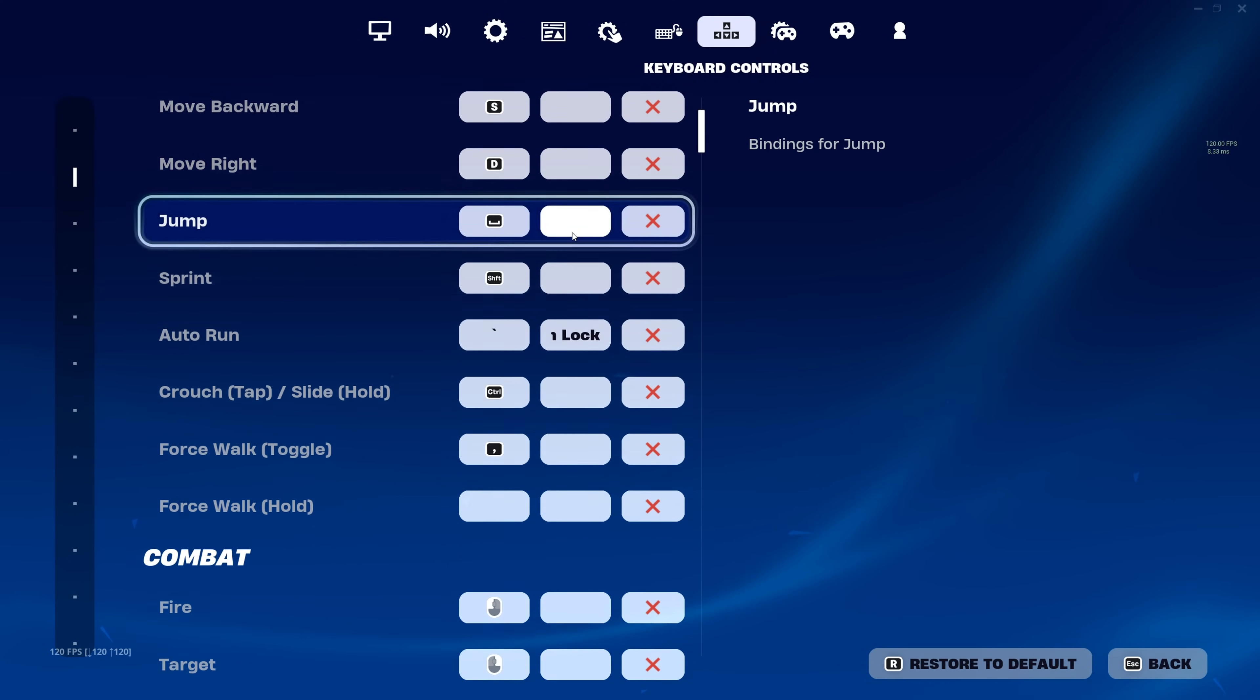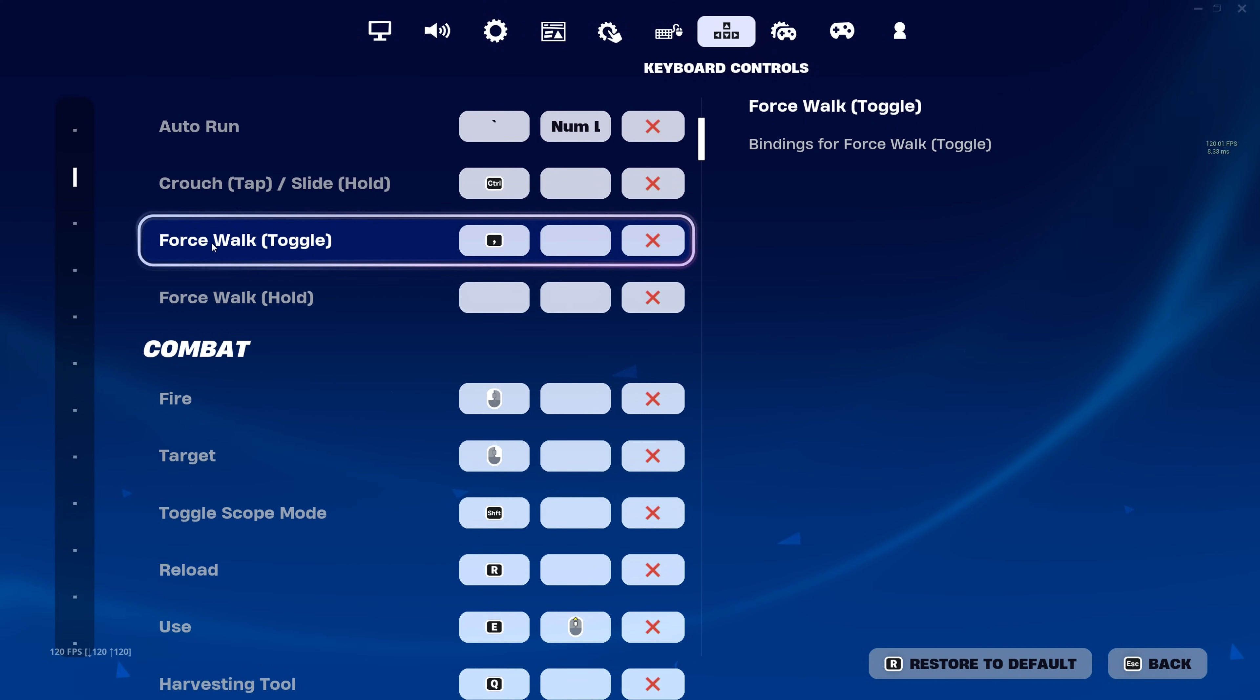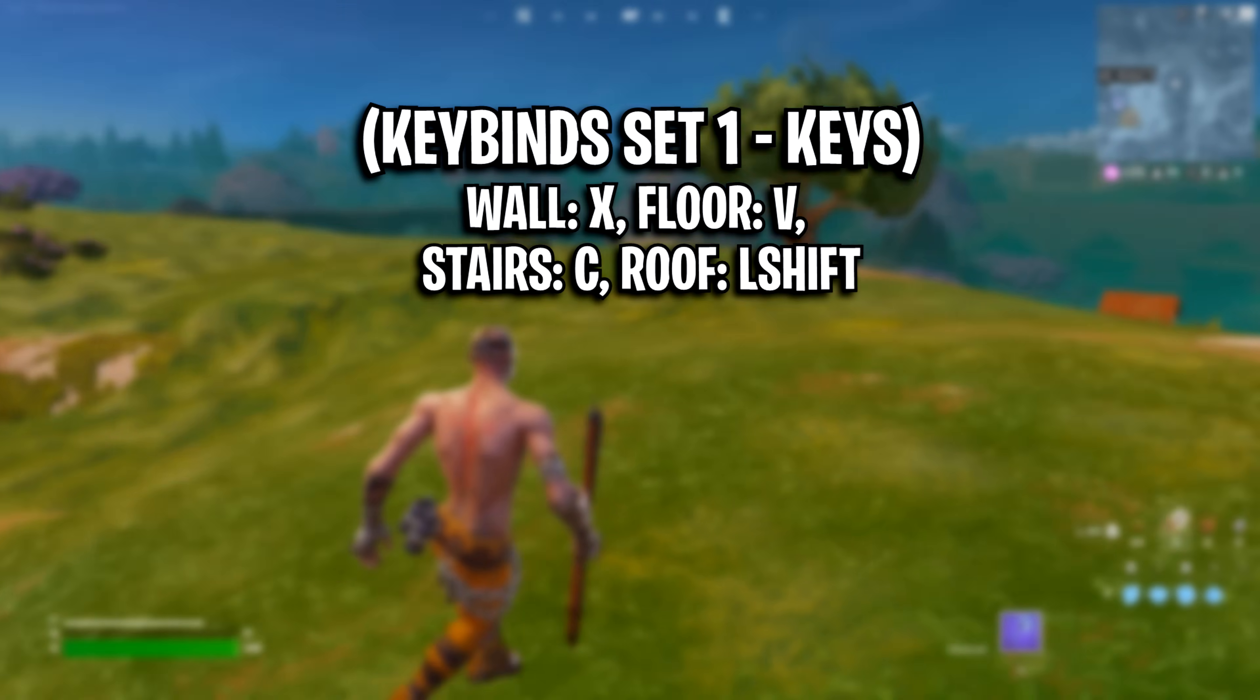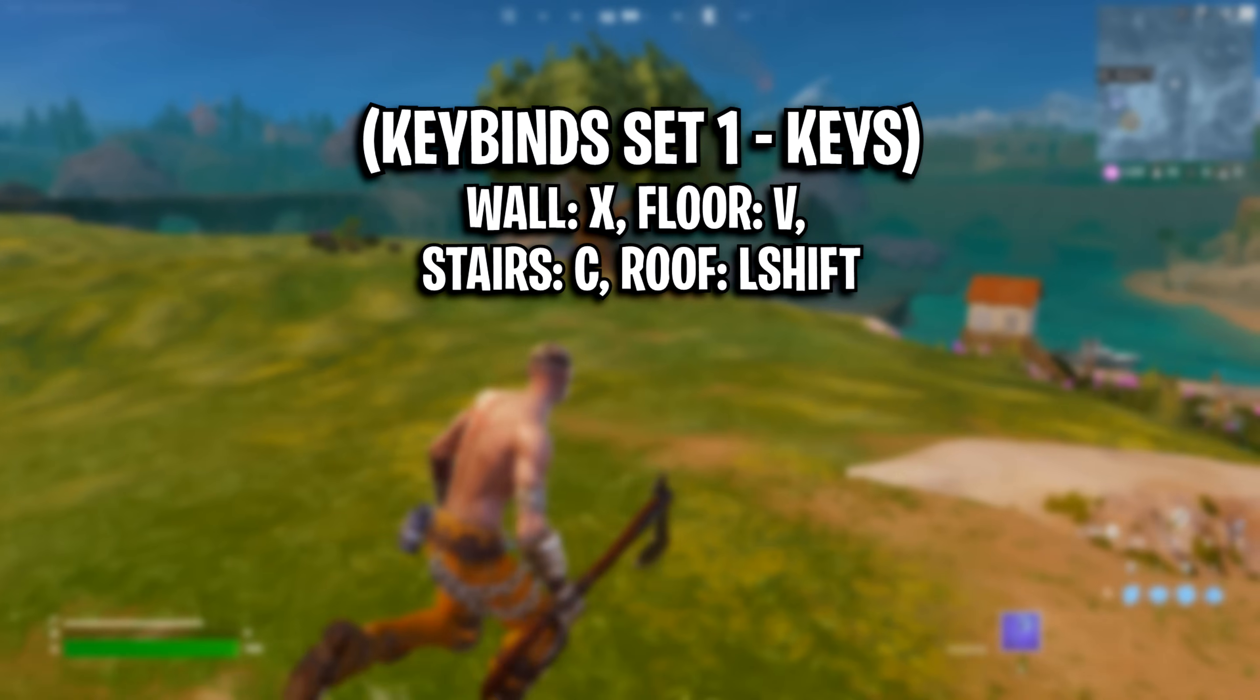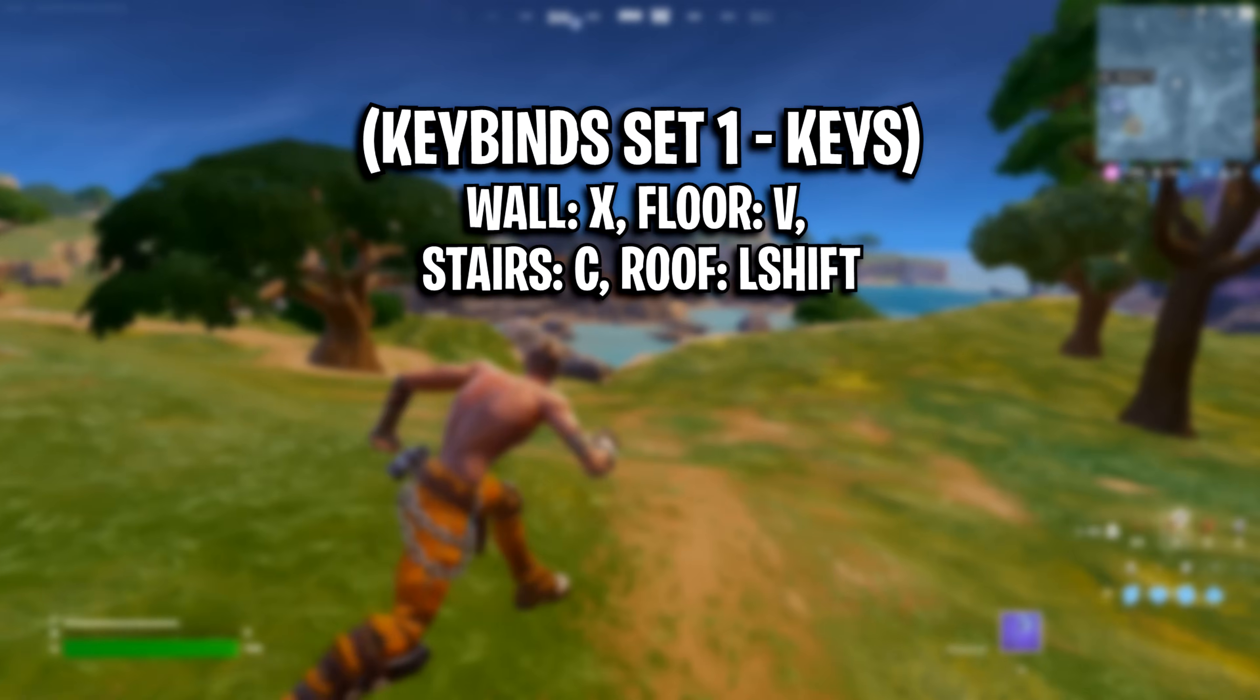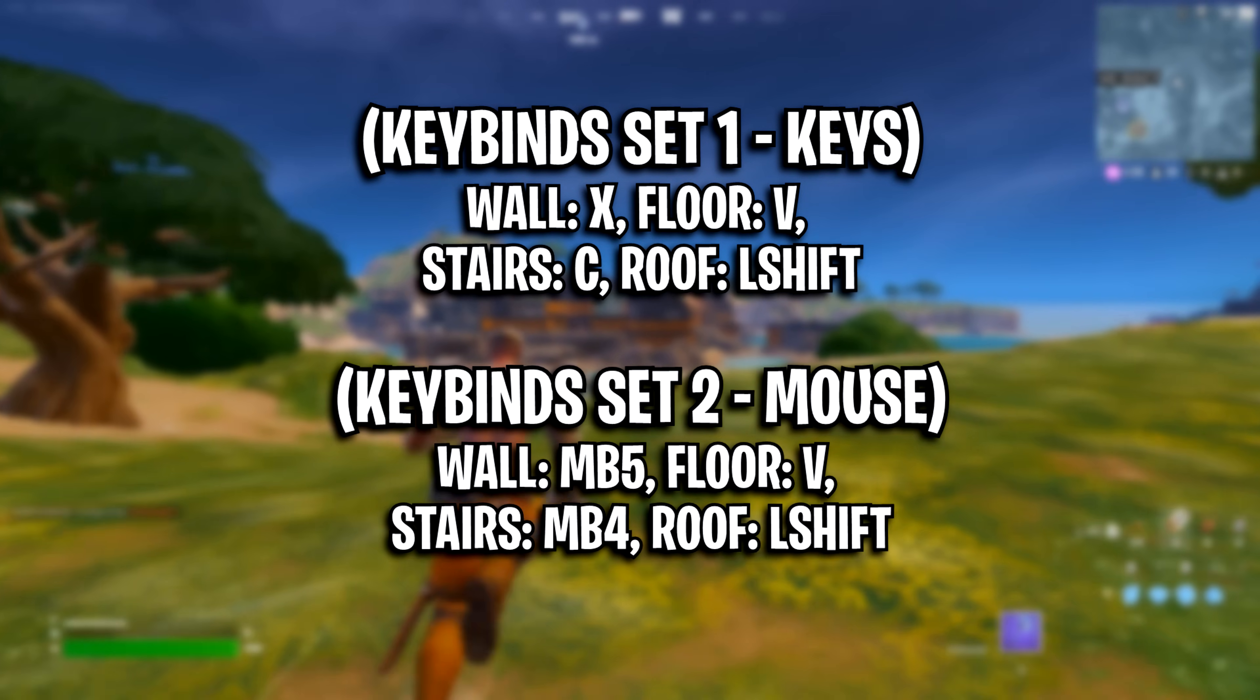Keybinds. For these, you want to set them up to be the most optimal. Here are two examples you can configure. I recommend using either set 1, where wall is on X, floor is on V, stairs is on C, and roof is on left shift.